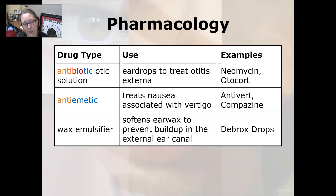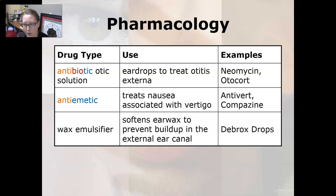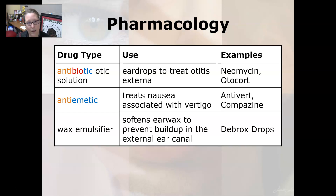Lastly, we have pharmacology. An antibiotic-otic solution consists of ear drops to treat otitis externa — for the external ear — such as neomycin and otocort. An antiemetic treats nausea associated with vertigo, such as Antivert or Compazine. A wax emulsifier softens earwax to prevent buildup in the external ear canal; Debrox drops are an example. That wraps up our pharmacology and diagnostic and therapeutic procedures for the ear.